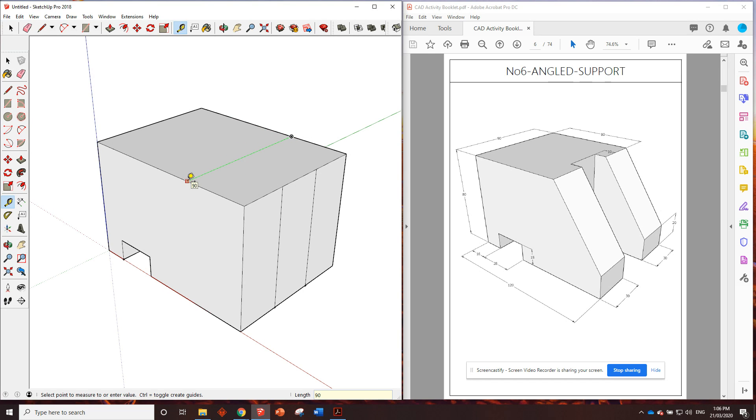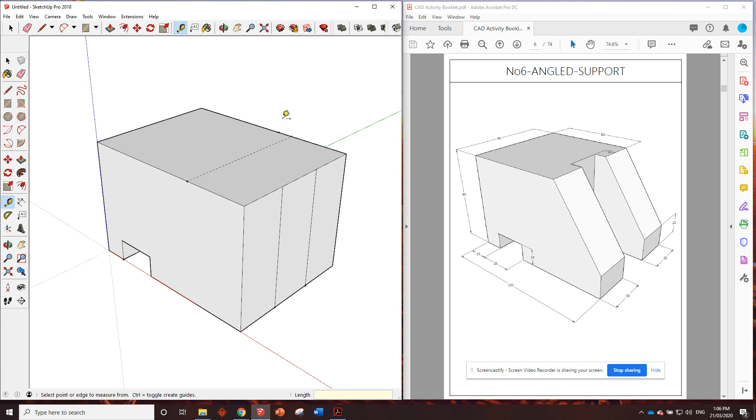We'll tape that one across. 90, enter. Then we need to go 10 millimeters back from that line. We've gone 10 millimeters back.